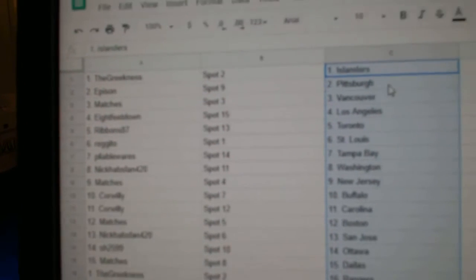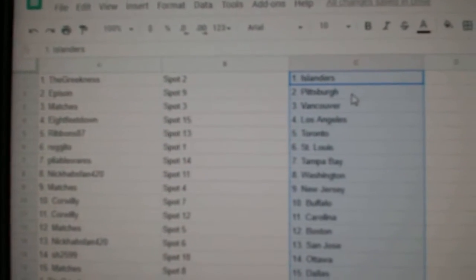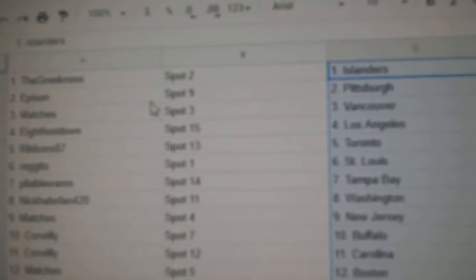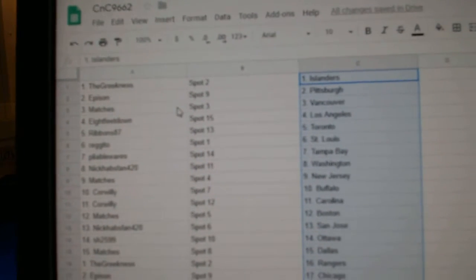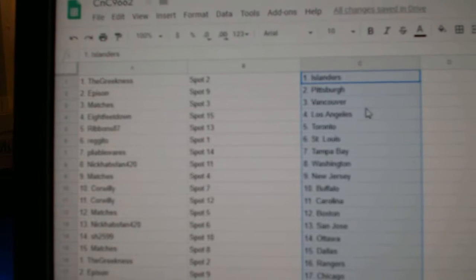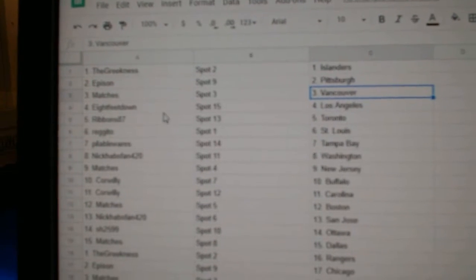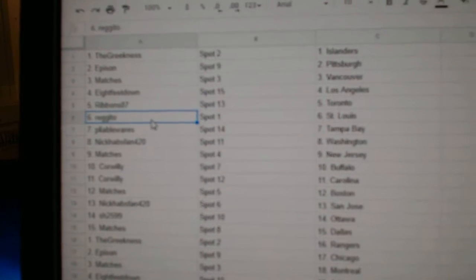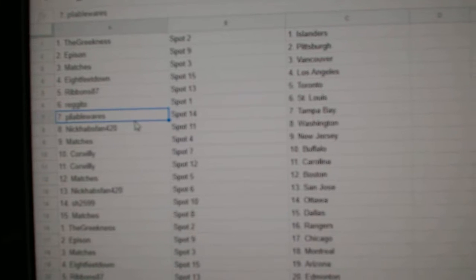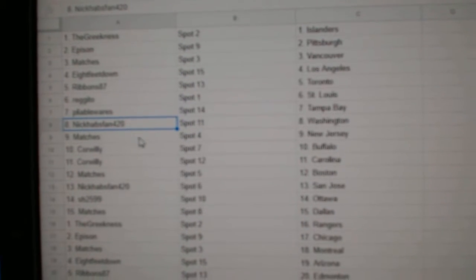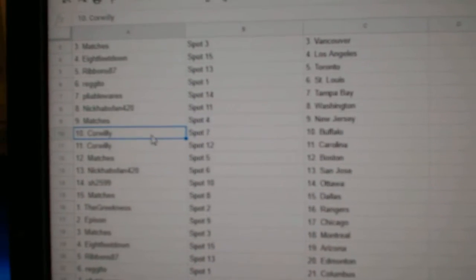So, Greekness has Islanders and Vegas. Episyn's got Pittsburgh. Matches has Vancouver. Eight feet, LA. Ribbons, Toronto. Regido, St. Louis. Pliable, Tampa. Knicks got Washington.